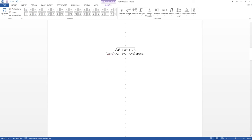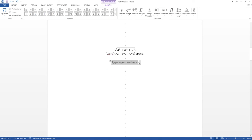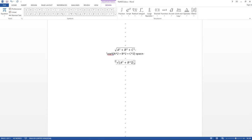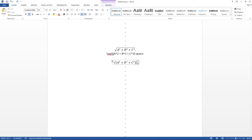The third example is a square root. Same Alt + Equal to open the equation box, then type a backslash followed by 'sqrt', open parenthesis, then 'a' squared plus 'b' squared plus 'c' squared — remember to add a space after every power of two — then close the parenthesis and press Space. That gives you the square root of a² + b² + c².